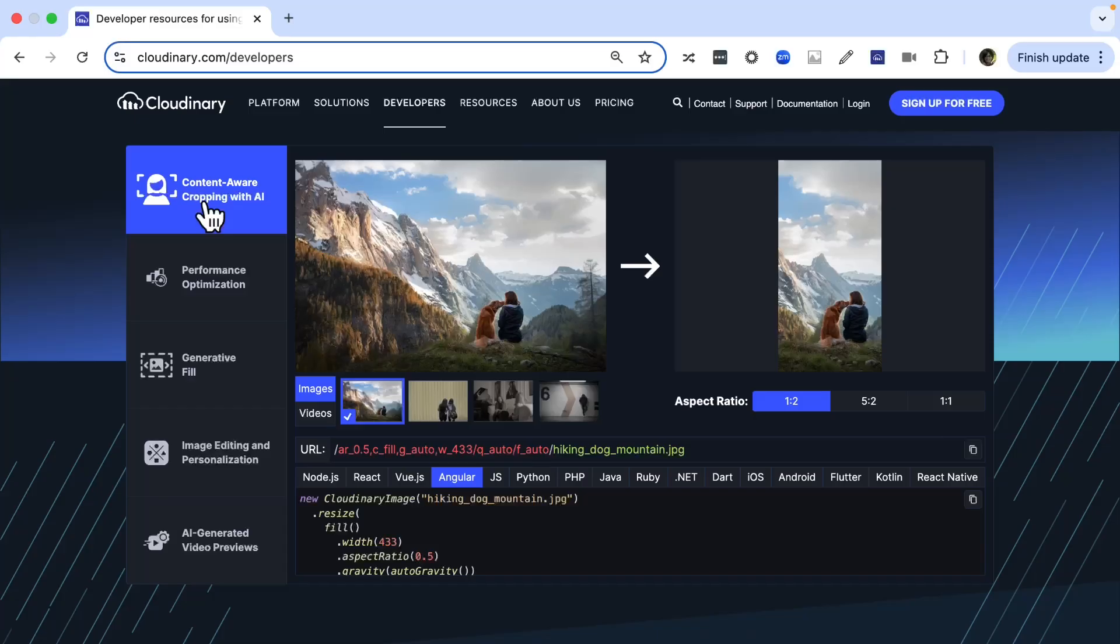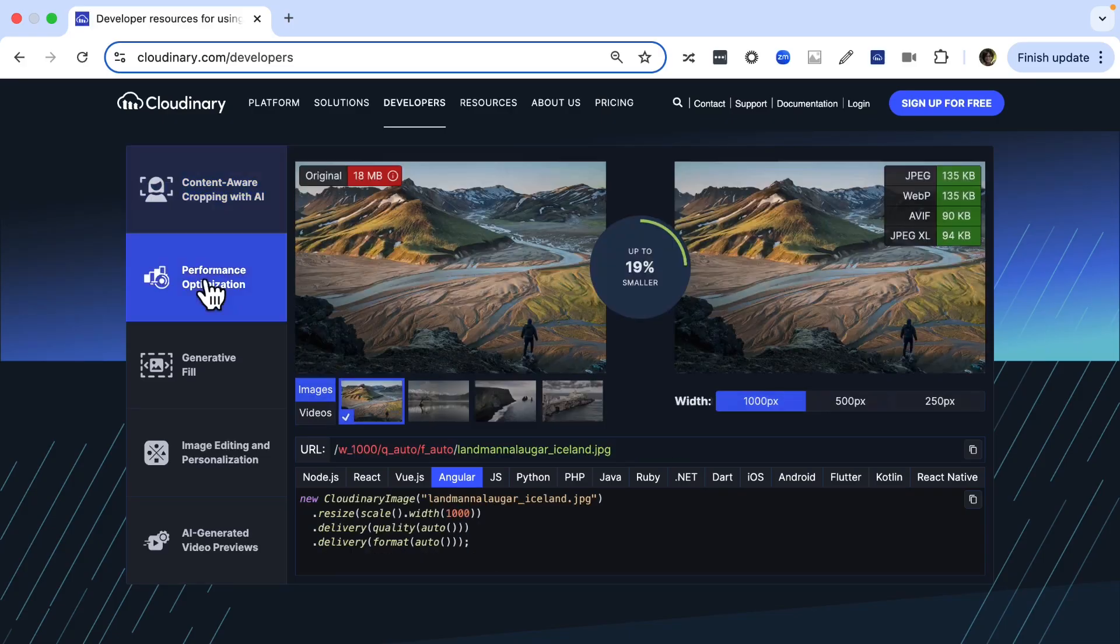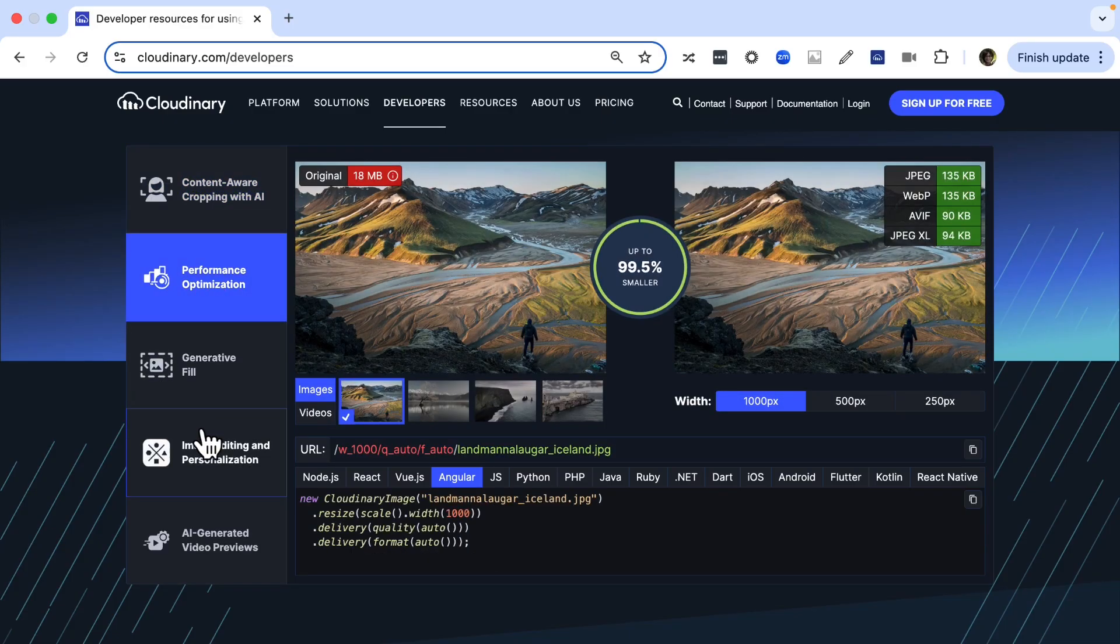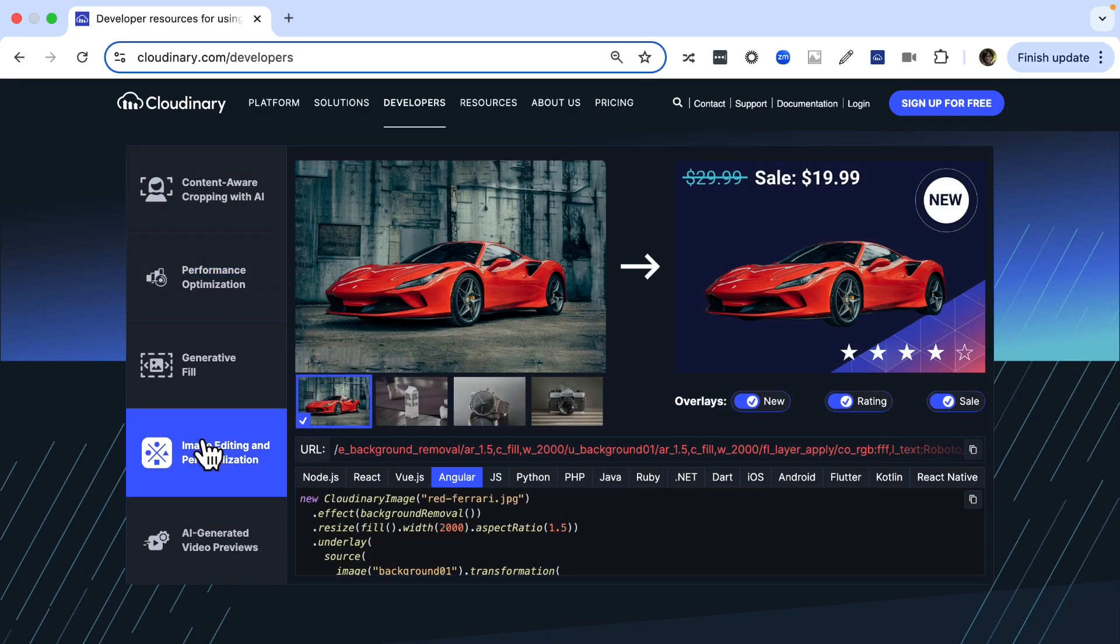Working with images and videos in Angular can be challenging. Handling media optimization, responsive design and performance often requires complex setups and third-party tools. You can simplify it all by using Cloudinary, which makes it easy to manage, optimize and deliver your media seamlessly within your Angular projects.